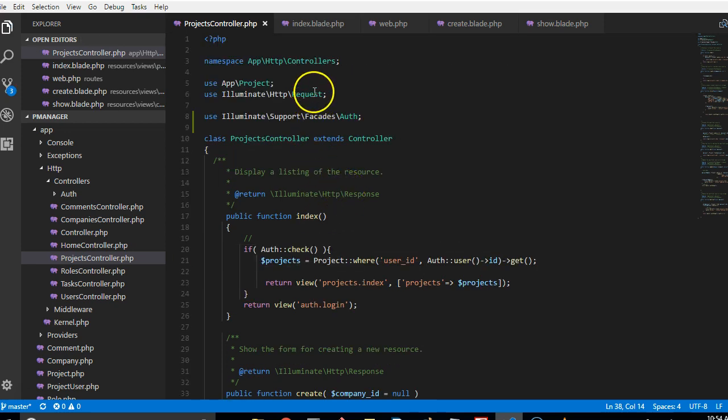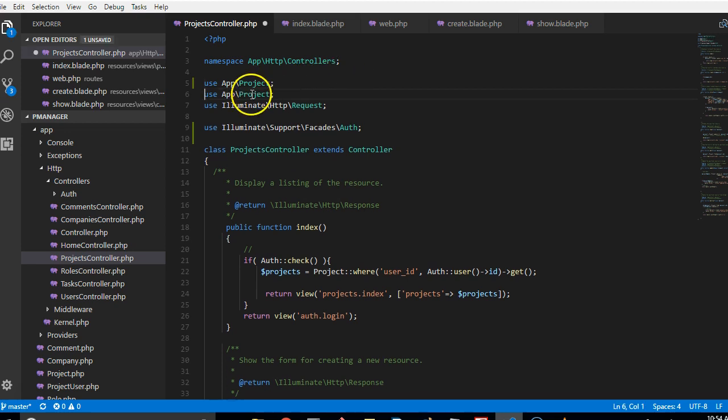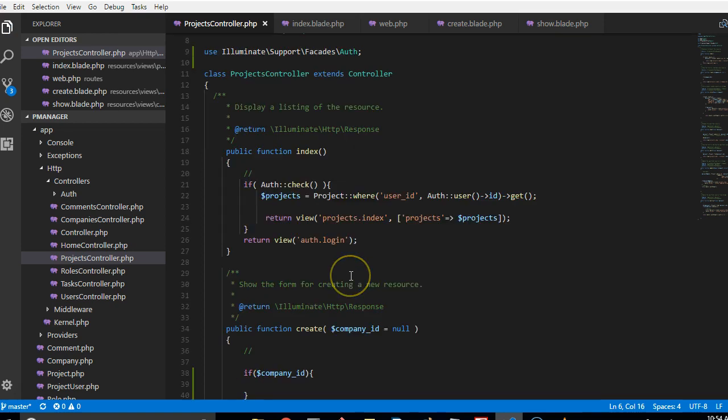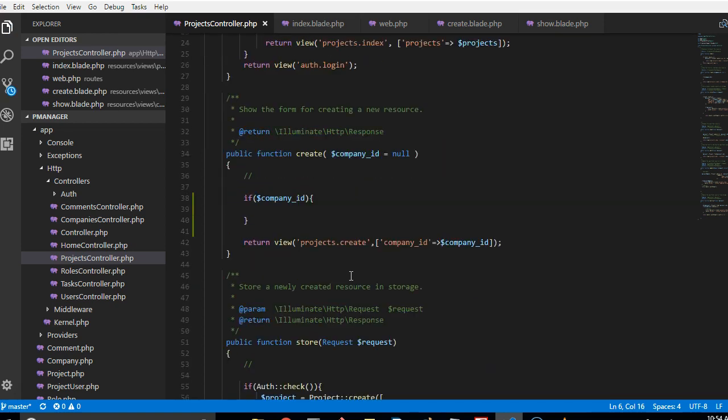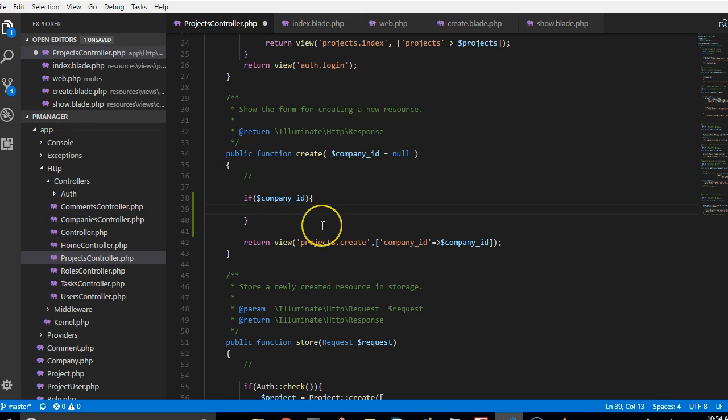So we are going to say if it exists then we have to get the list of companies. Before we get the list of companies we have to import companies. So right now we want to import the list of companies owned by this person that is logged in.